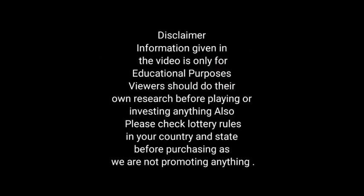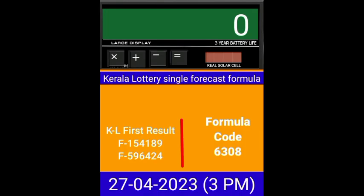This video is made for guessing and education. Welcome to all friends in Chand Kerala Lottery YouTube channel. Today we check the single four-digit formula of Kerala Lottery on calculator.